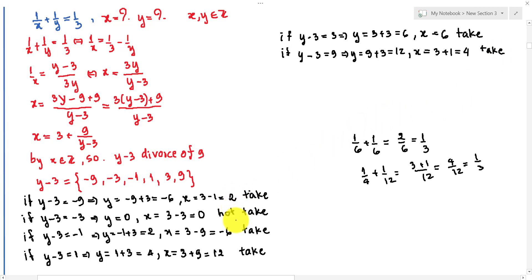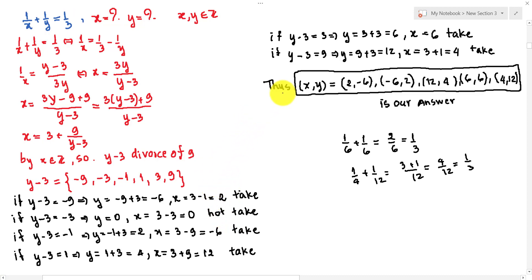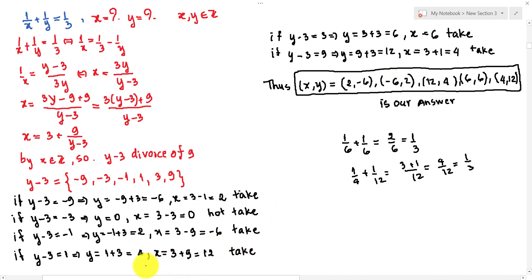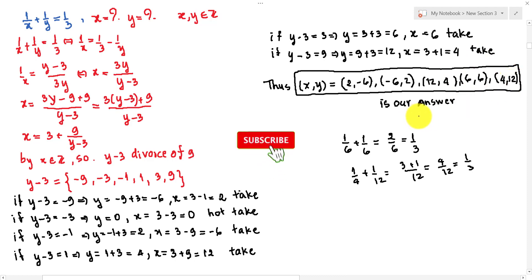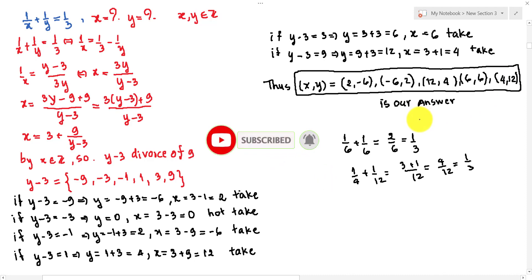So the complete set of integer solutions is: (x, y) = (2, -6), (x, y) = (-6, 2), (x, y) = (12, 4), and (x, y) = (4, 12). Thank you for watching. Please like my videos and don't forget to subscribe to my channel for more exciting videos. Goodbye.